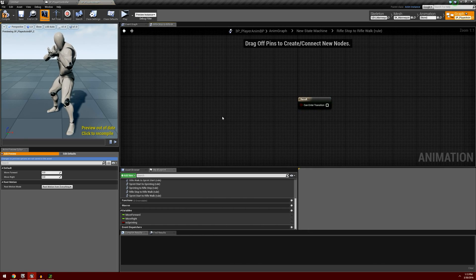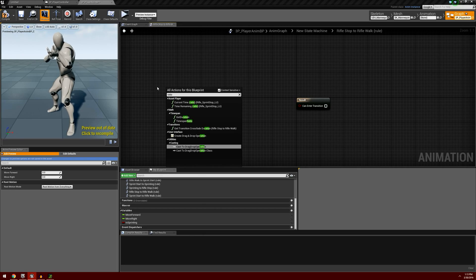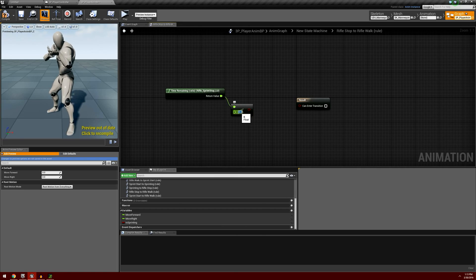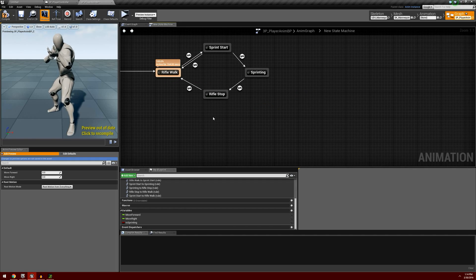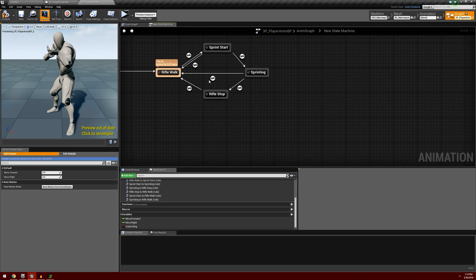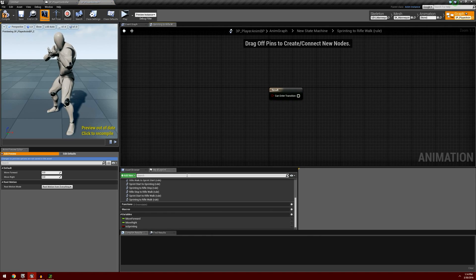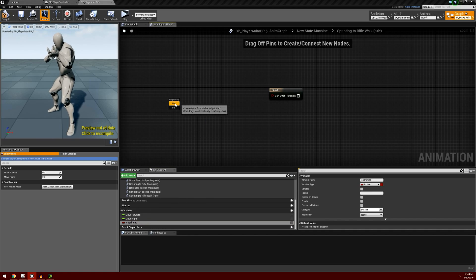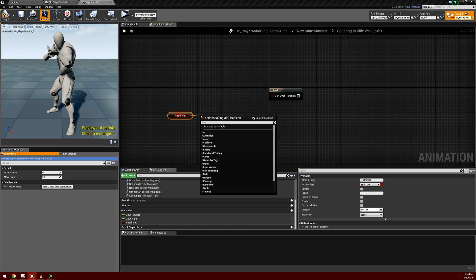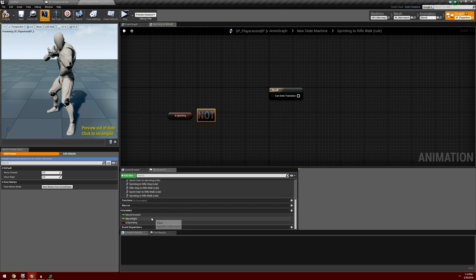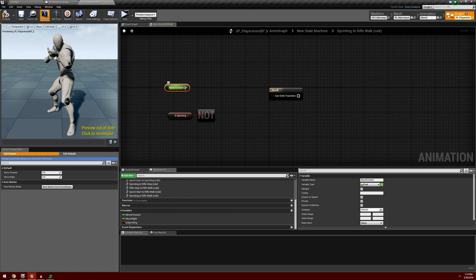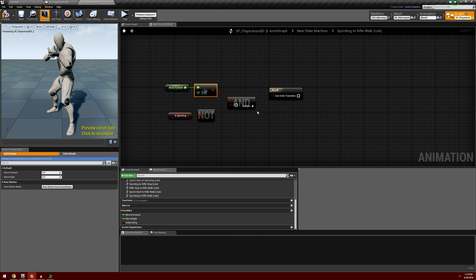For the rifle stop animation, once again this is a single one-off animation. So we're going to search for ratio, select time remaining, and check to see if it's less than 0.4. And we're going to go ahead and connect that up. The one last thing we're going to have to look at is going from sprinting to the regular walking animation. So we're going to drag off from sprinting over to rifle walk, double-click on that transition rule, and for this one we're going to want to check to see if is_sprinting is false — so we'll use a NOT operator. But we're also going to want to make sure that we are still moving forward, so we're going to get the move forward value and compare it to see if it is greater than zero. And we're going to throw in an AND operator, connect these pins up, and we should be good on that animation.